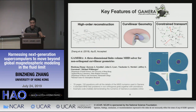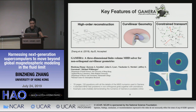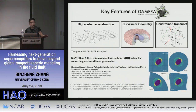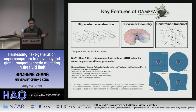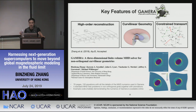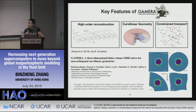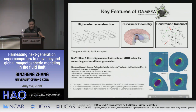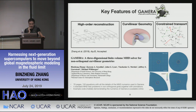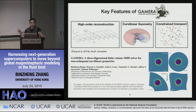Key Gamera features: high-order reconstruction on non-orthogonal geometry with a typical reconstruction stencil that is non-uniform and non-orthogonal, curvilinear geometry — you design the grid, give initial and boundary conditions, and the code runs regardless of grid shape. Also constrained transport with a high-order constrained transport method. This is described in a recently accepted ApJS paper with 76 pages and 150 equations covering every detail of Gamera numerics.